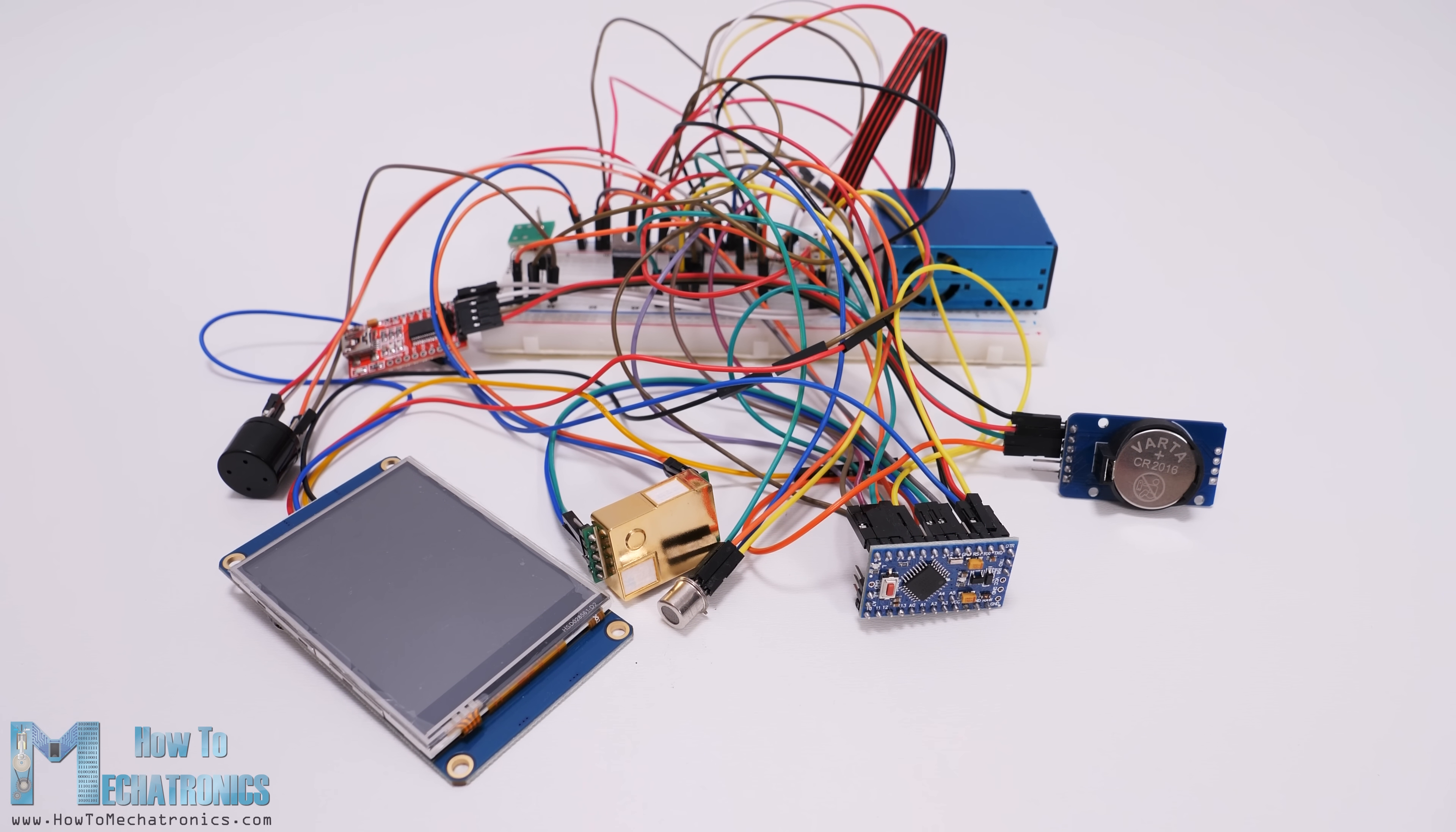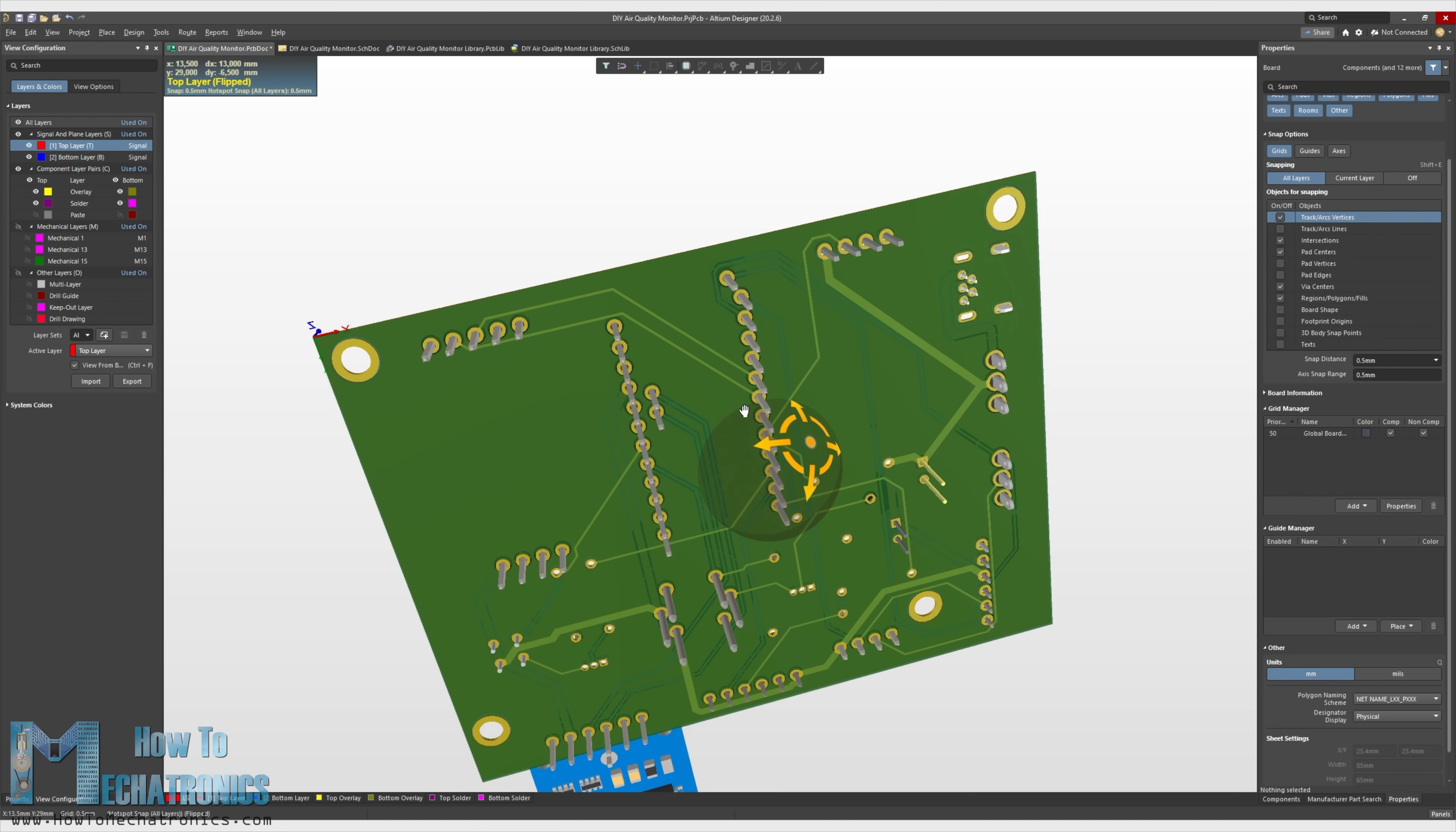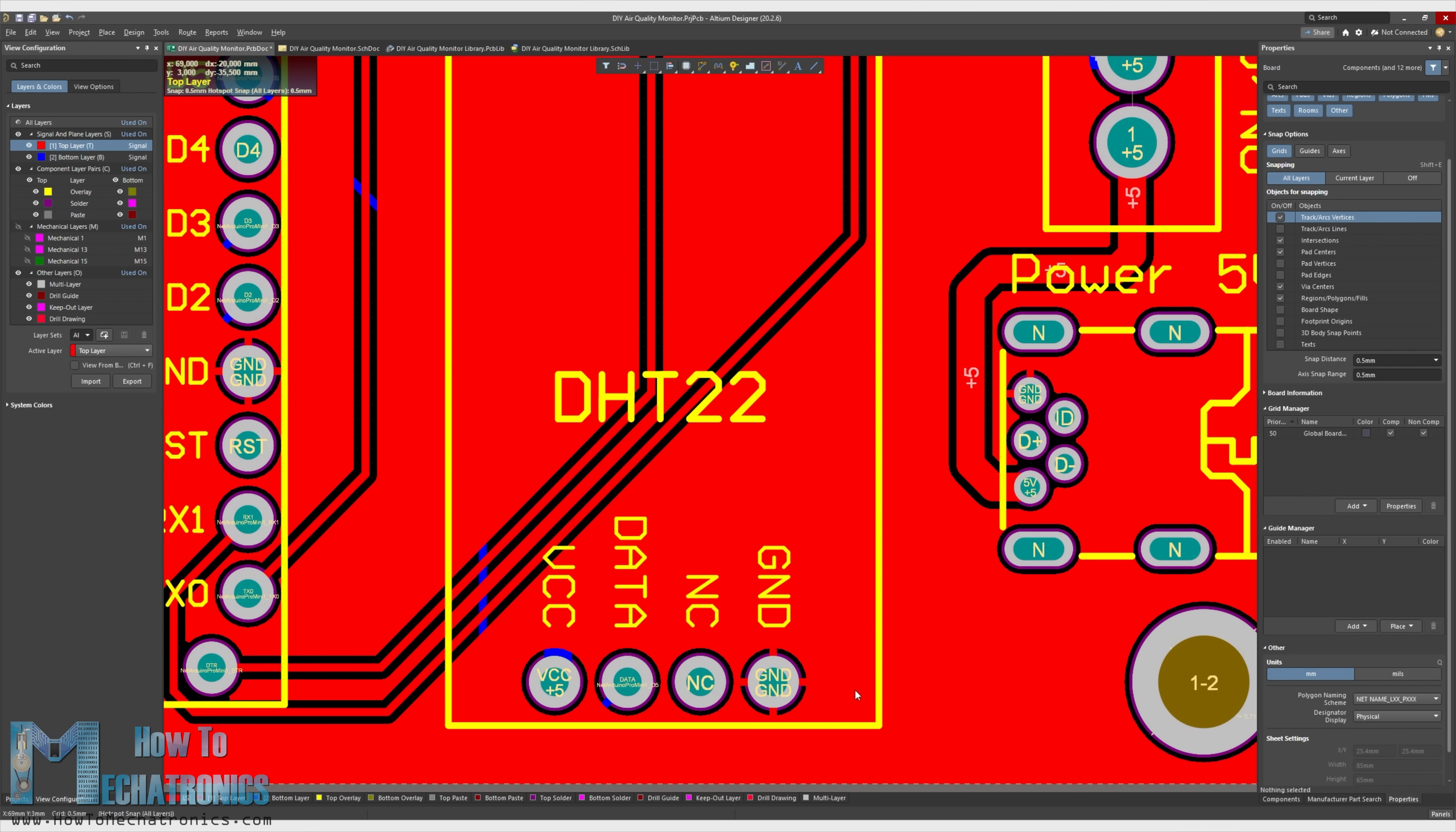So we definitely need a PCB for this project and for making one I am going to use Altium Designer, which are actually the sponsor of this video. Altium Designer represents decades of innovation and development dedicated to creating a truly unified design environment. Striking the perfect balance between power and ease of use, Altium Designer has secured its position as the most widely used PCB design solution on the market.